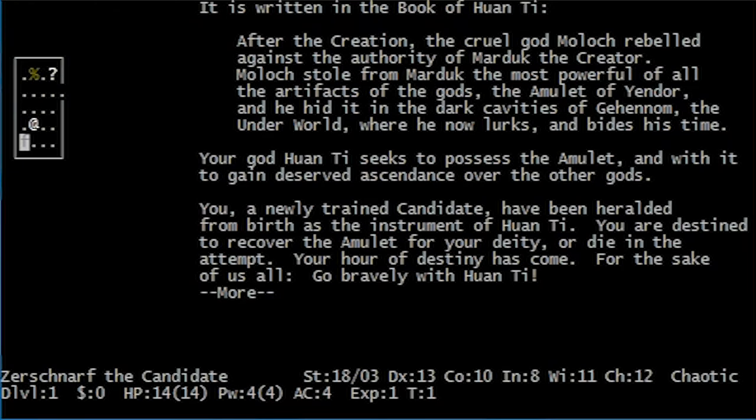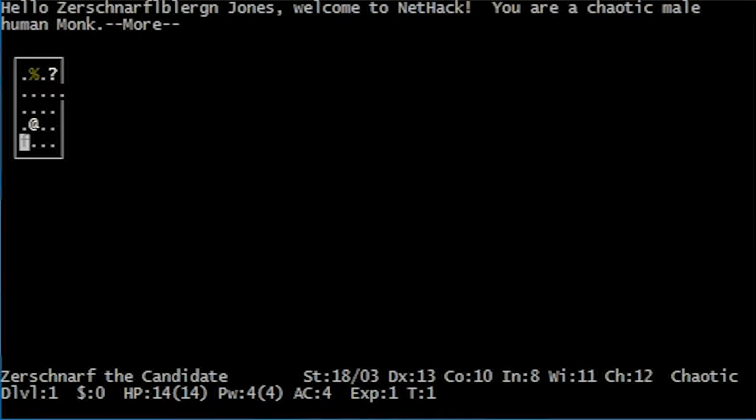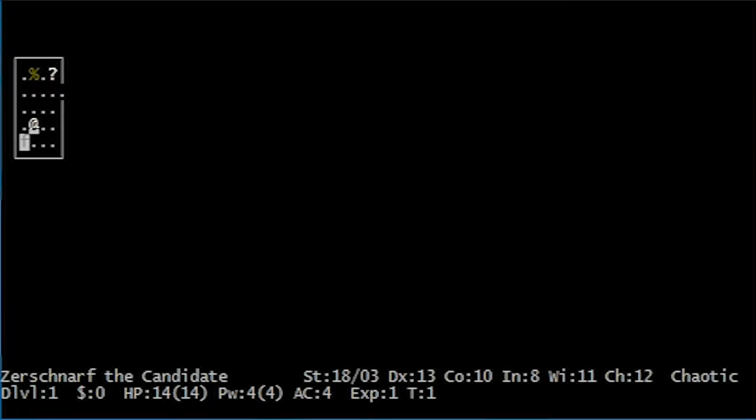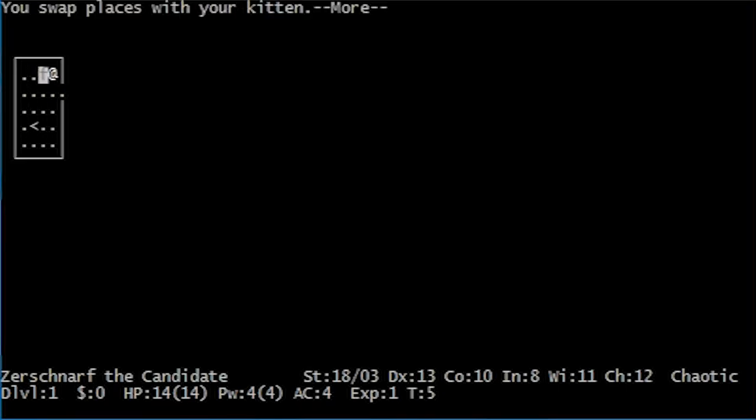And so the game treats us to some nice flavour text, which we are summarily going to completely ignore. So, here we are on B1 of the dungeon. Let's have a little look around with our cat and see what we can find.